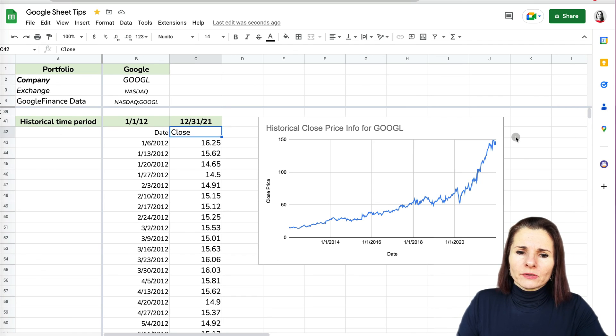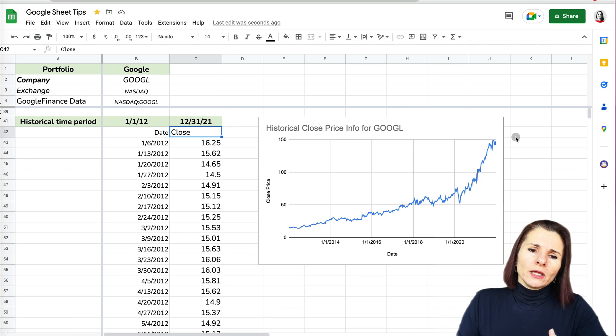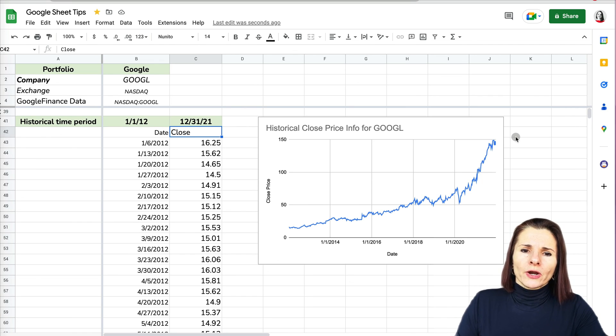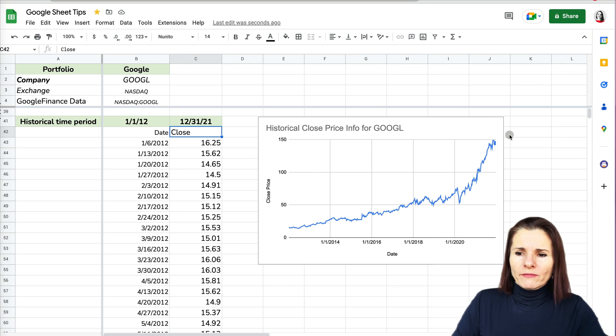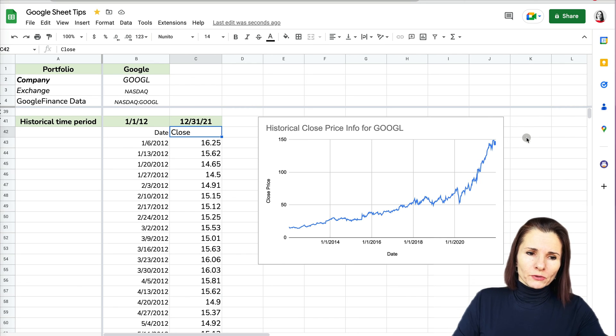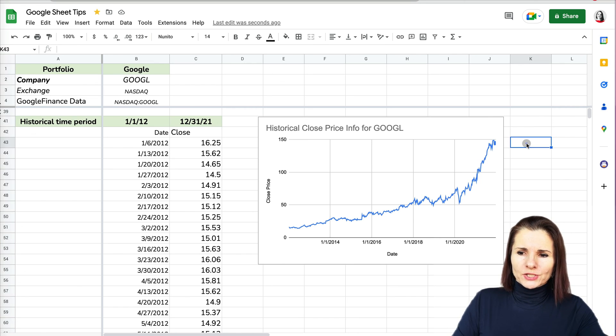These are really useful things you can do with the GOOGLEFINANCE formula in Google Sheets — like tracking stocks or your own portfolio. It updates every day if you leave it, gives you a quick reference, and pulls a lot of very useful information. Thanks so much for watching.